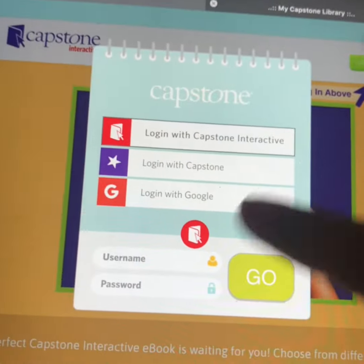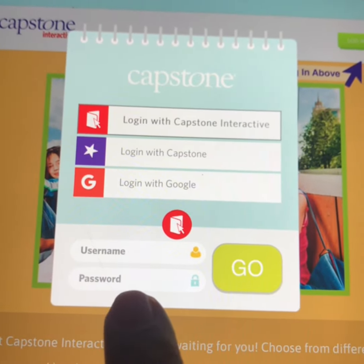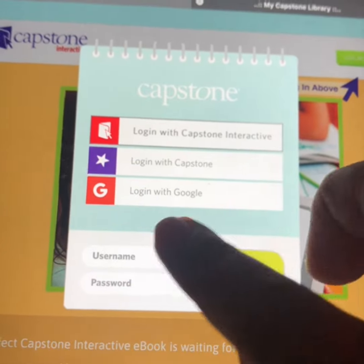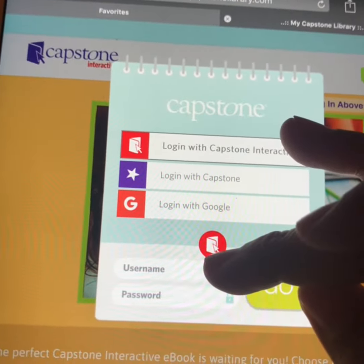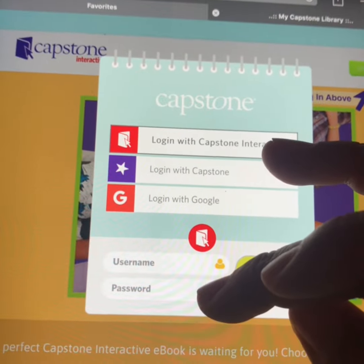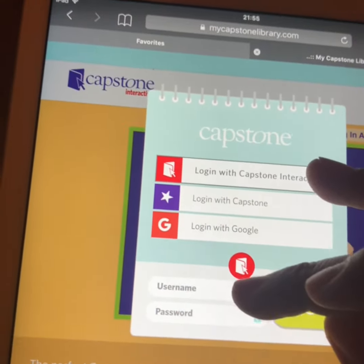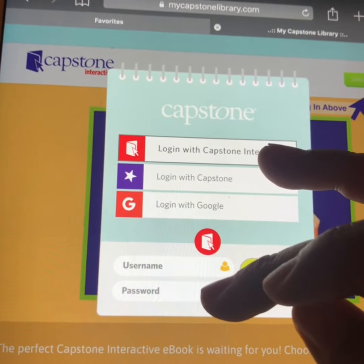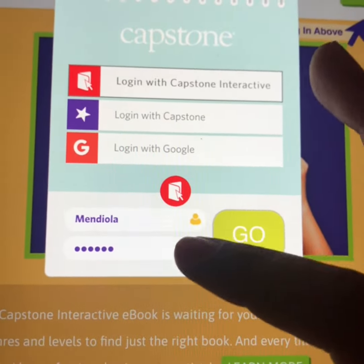And it's going to pop out like this. The bottom is going to say username and password. Abajo va a decir username y password. Arriba es mendiola, abajo es school. The top is mendiola, and the password is school. So I already put mendiola and school.